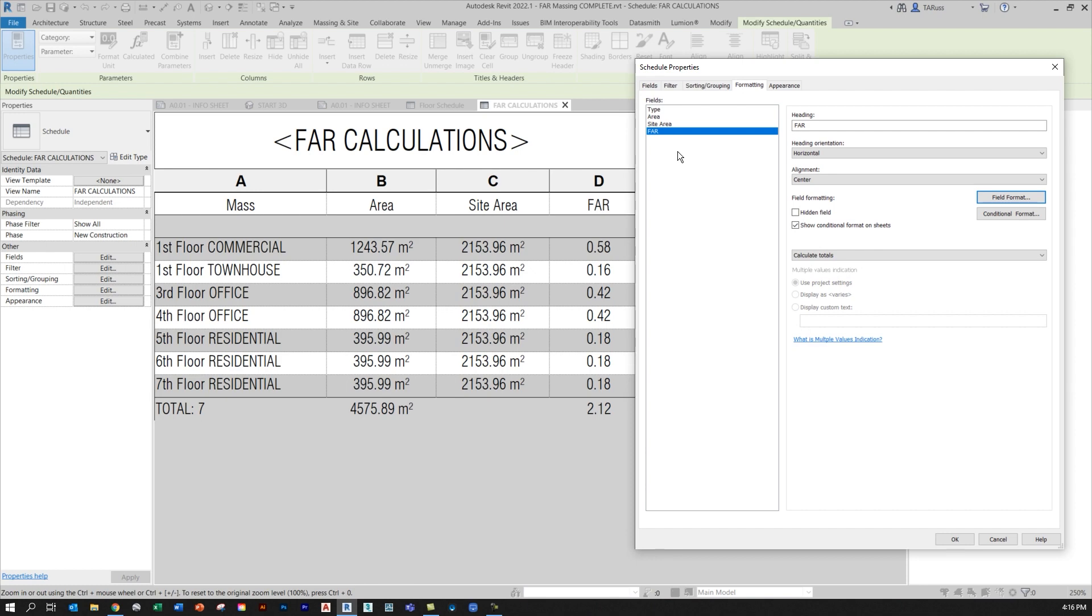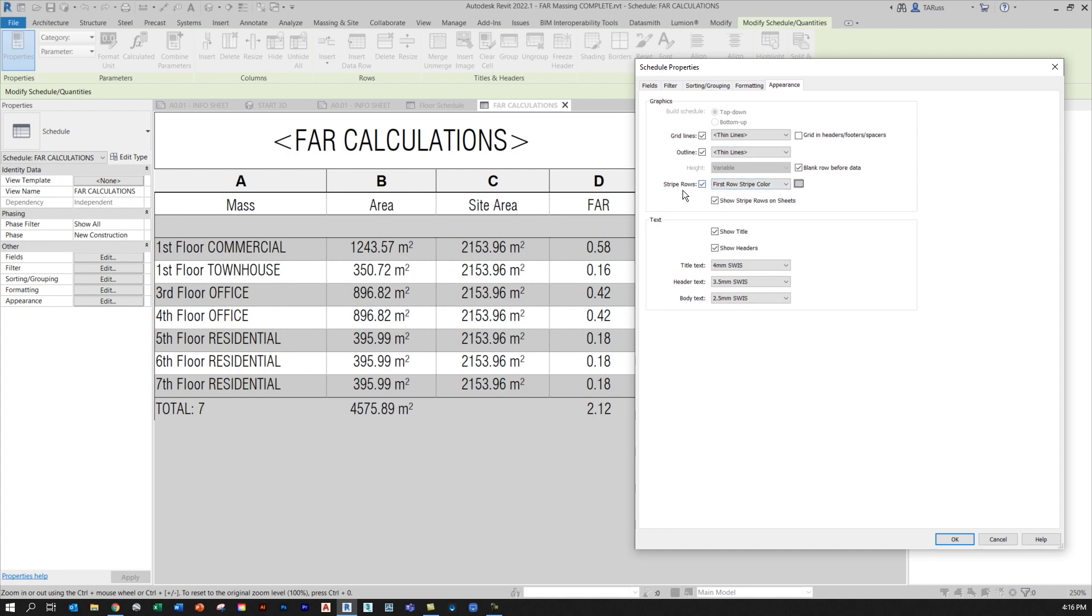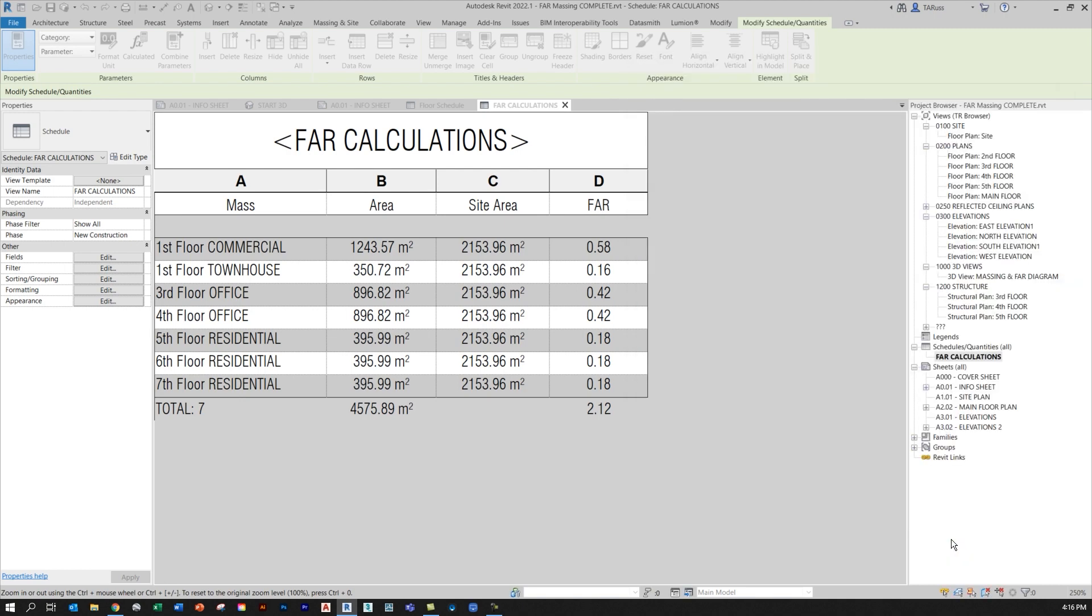Now that we've done that, we're just going to move to the last one, which is appearance. Again, this is just personal preference. Set the text types that you like, usually something a little bit larger for the title, and then maybe something a little bit smaller for the header text, and then something even a little bit smaller than that for the body text. All these other things are just personal preference. I like to have a little bit of differentiation between rows. So I add a check for the first row stripe color, and then I just do something that's just a little bit off white, just to kind of help me see the difference between the different rows.